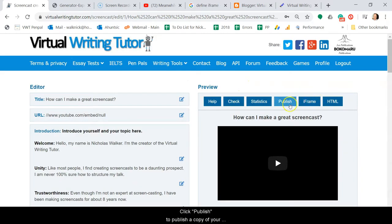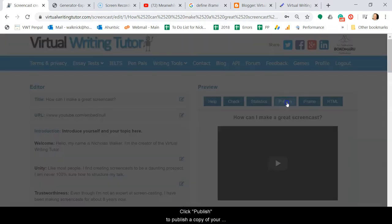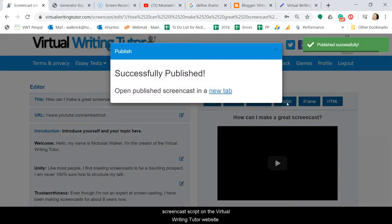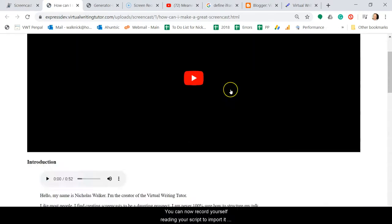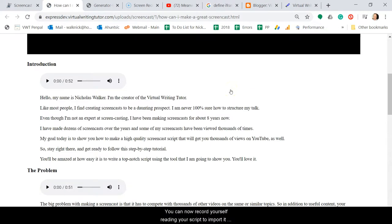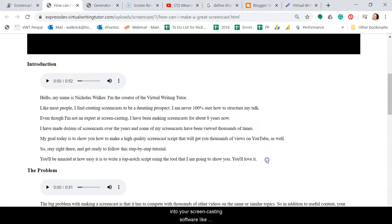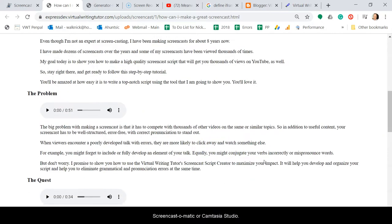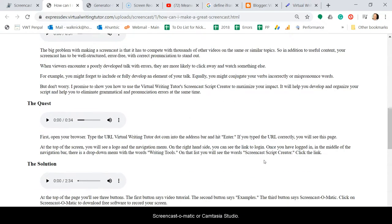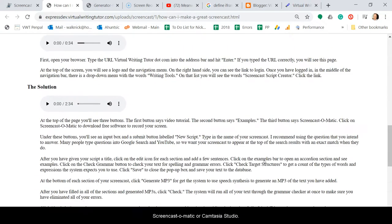Click publish to publish a copy of your screencast script on the Virtual Writing Tutor website. You can now record yourself reading your script to import it into your screencasting software like Screencast-O-Matic or Camtasia Studio.